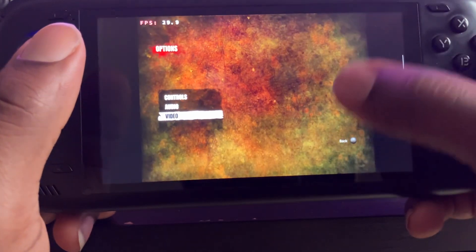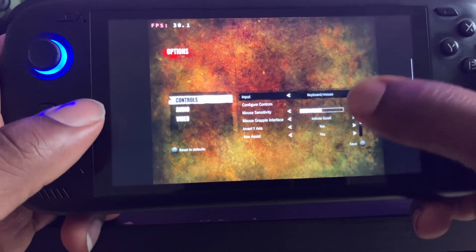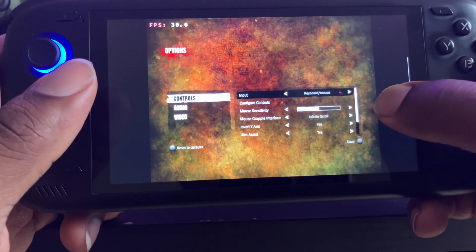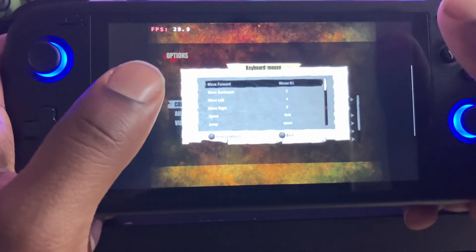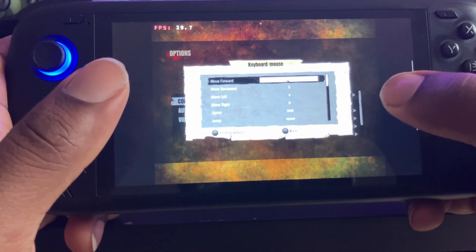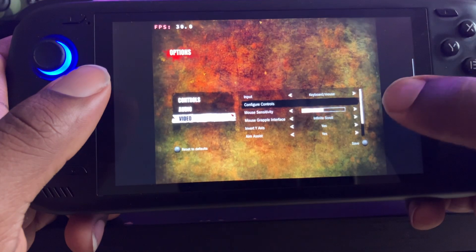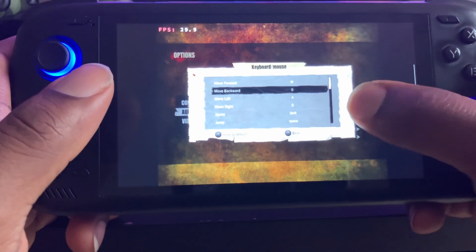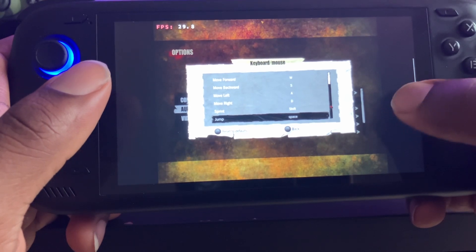Alright, so for every game you want to go to Options > Controls > Input. You can go to Gamepad but it's not working right with gamepad, so you go to Keyboard and Mouse, then Configure Controls. You just write down all these controls right here — write them all down, keep the controls and stuff.